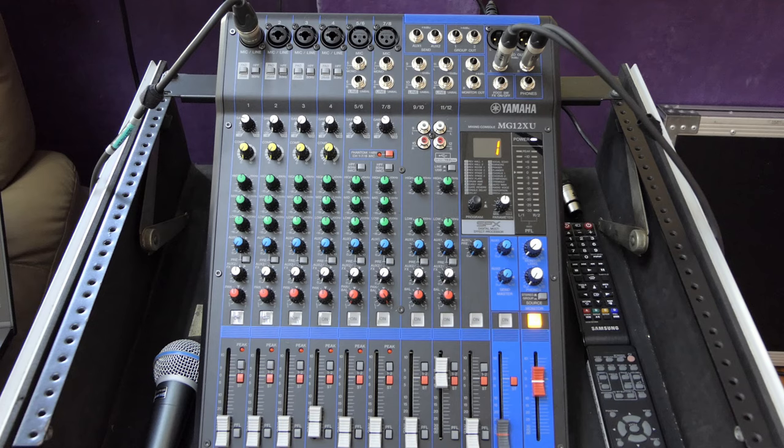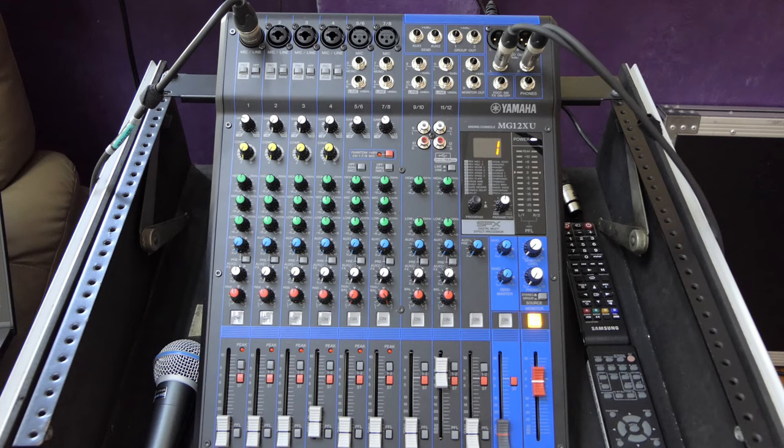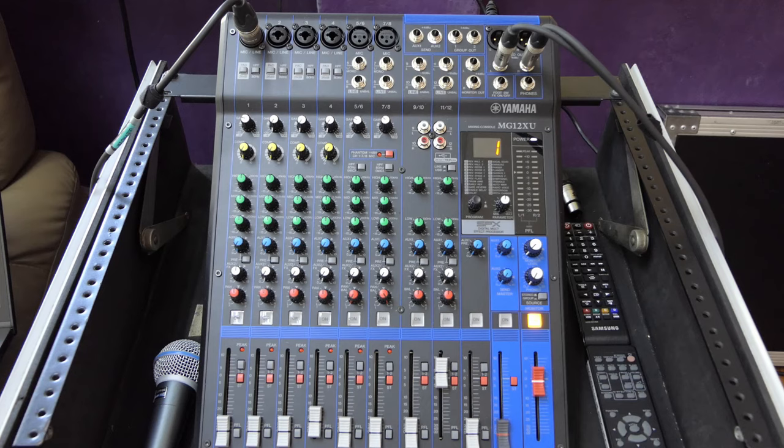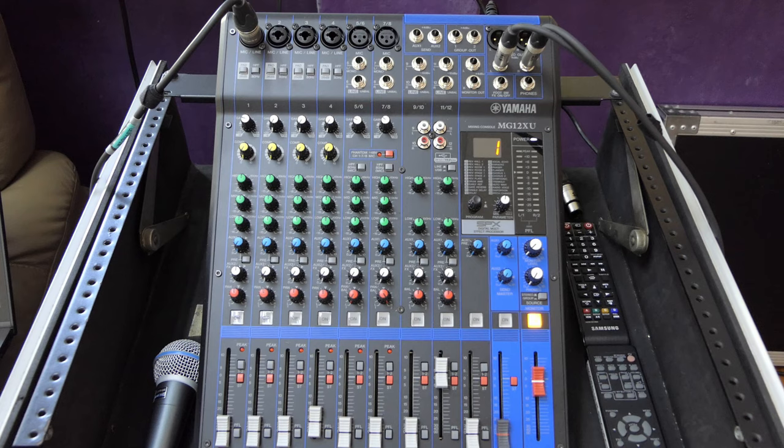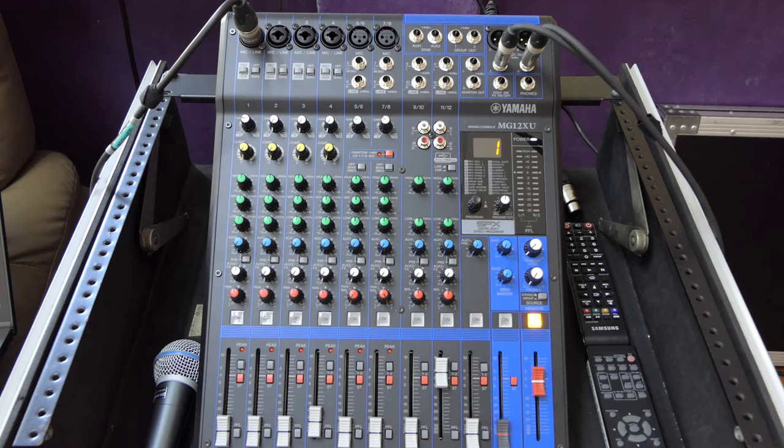This USB connection is USB audio 2.0 class compliant. What this means is that generally no drivers are required for most Windows PCs. The situation on Mac may differ slightly. If a driver is required, it can be downloaded from Yamaha.com.